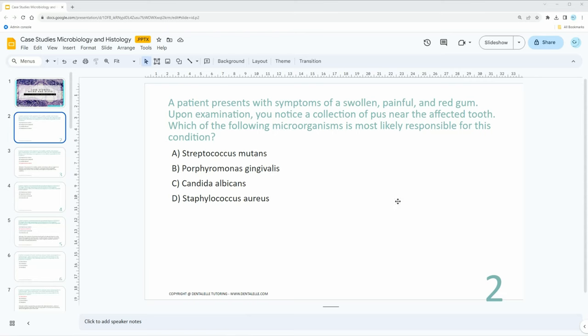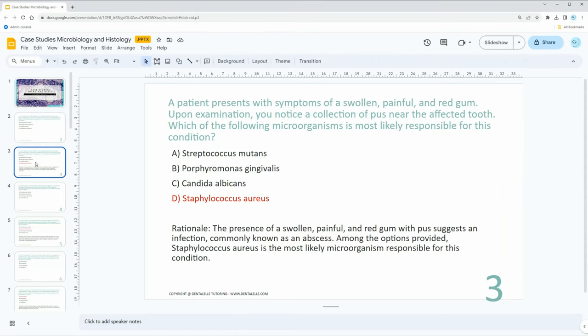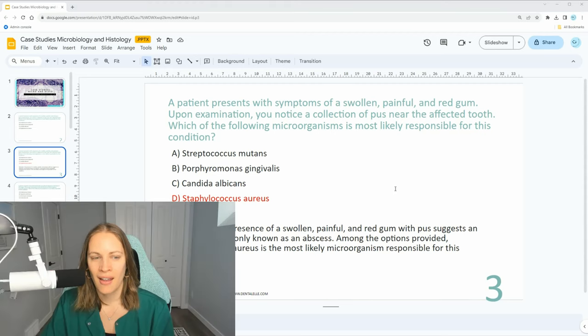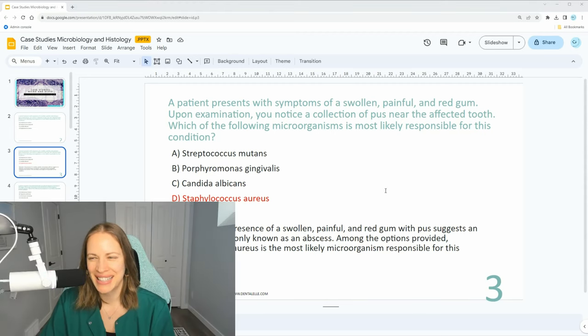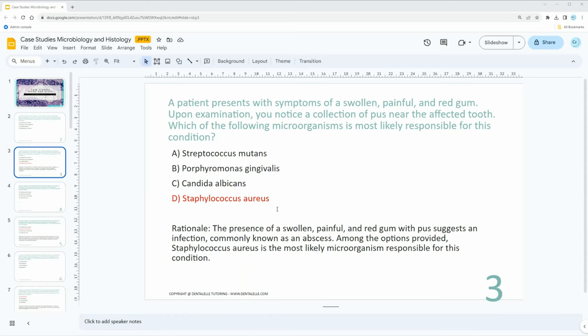The answer is Staphylococcus aureus. Let me explain the rationale to you. The presence of a swollen, painful, and red gum with pus suggests an infection, commonly known as an abscess. Among the options provided, Staphylococcus aureus is most likely the organism responsible for this condition.